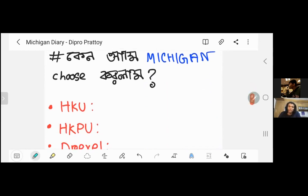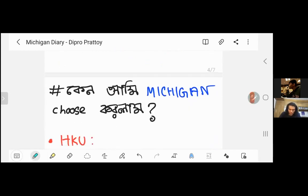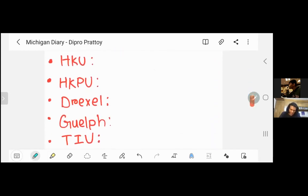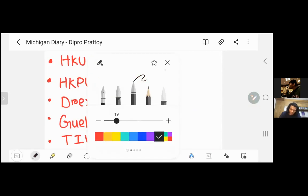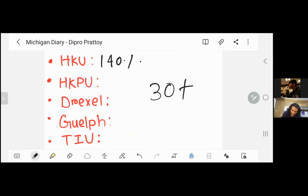Next, I'll explain why I chose the University of Michigan. I applied to 30-plus colleges for undergraduate. There was around a 20% acceptance among graduate students, with rejections and waitlists. Other schools offered scholarships — Hong Kong University gave 140% scholarship, Hong Kong Polytechnic gave around 170%, Drexel gave a full ride, University of Guelph gave 100%, and Tokyo International University gave 100% scholarship.